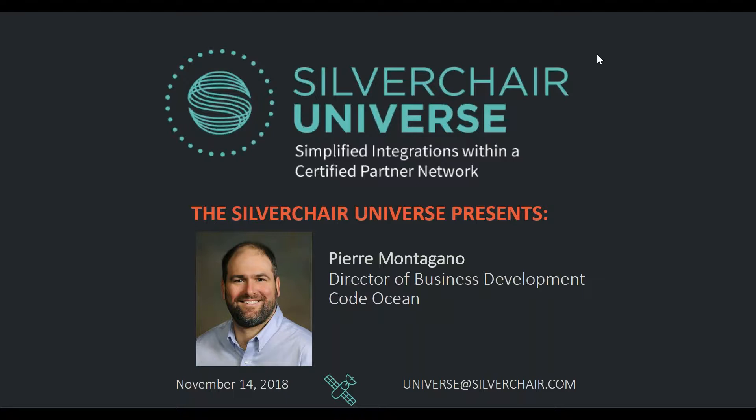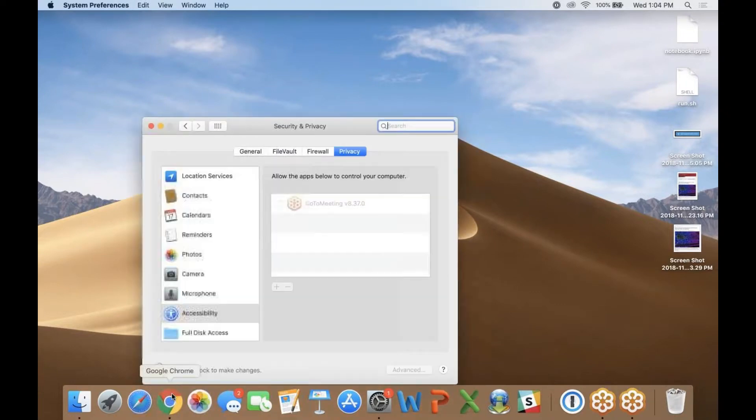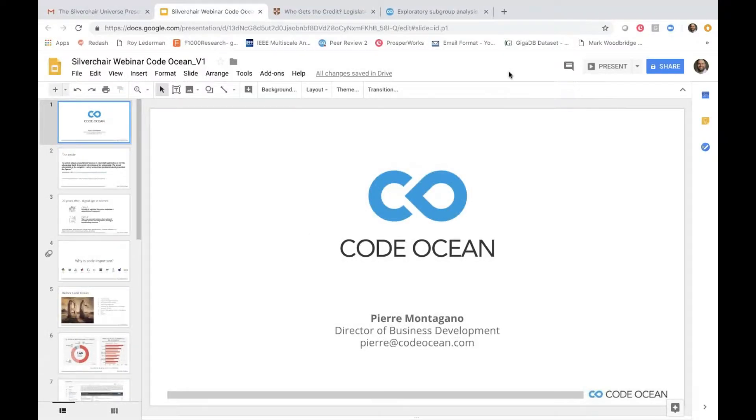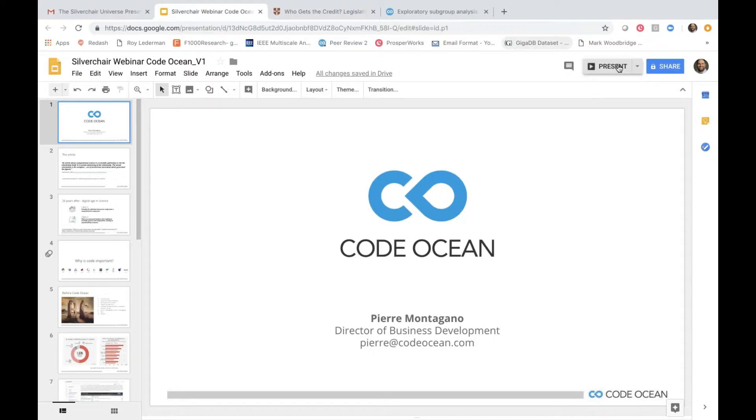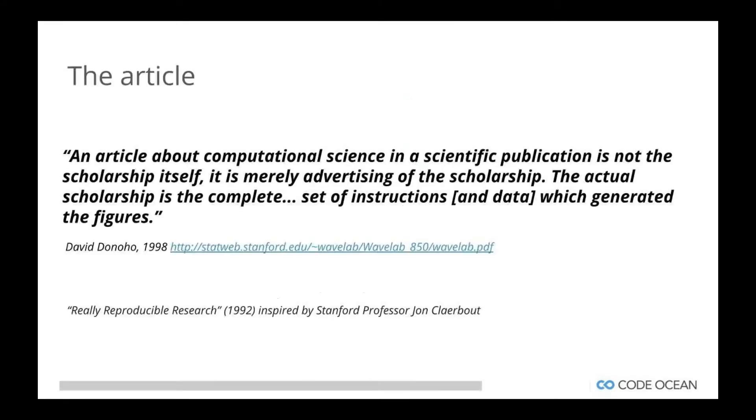Thank you Stephanie, and thanks at Silverchair. I'm really excited to be part of Silverchair Universe. I think we bring something really unique to the table. I'm hoping everyone here can see my screen at this point. I'm just going to go into present mode here. So as Stephanie said, I'm the Business Development Director for Code Ocean. Just to give you some background on Code Ocean and why we came about, I wanted to start with this quote from David Donohoe from 1998. He basically said an article about computational science in a scientific publication is not the scholarship itself. It is merely advertising of the scholarship. The actual scholarship is the complete set of instructions and data which generated the figures.